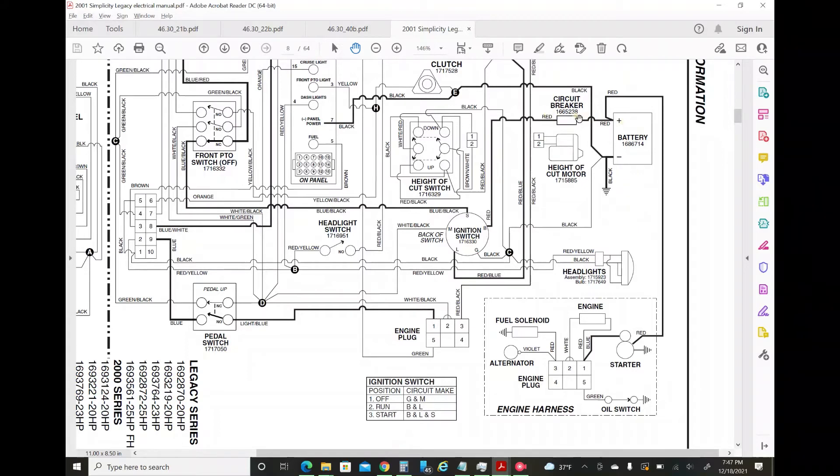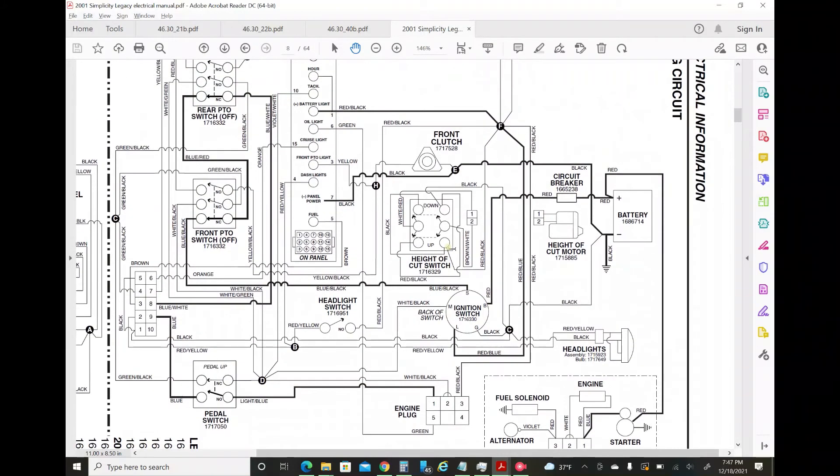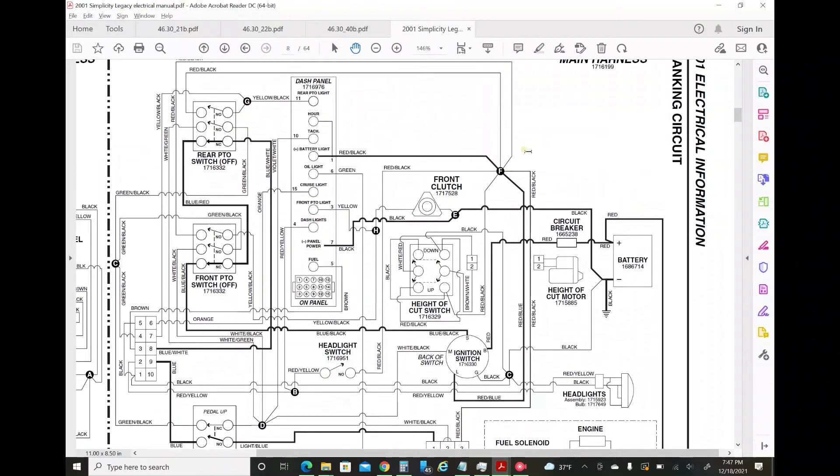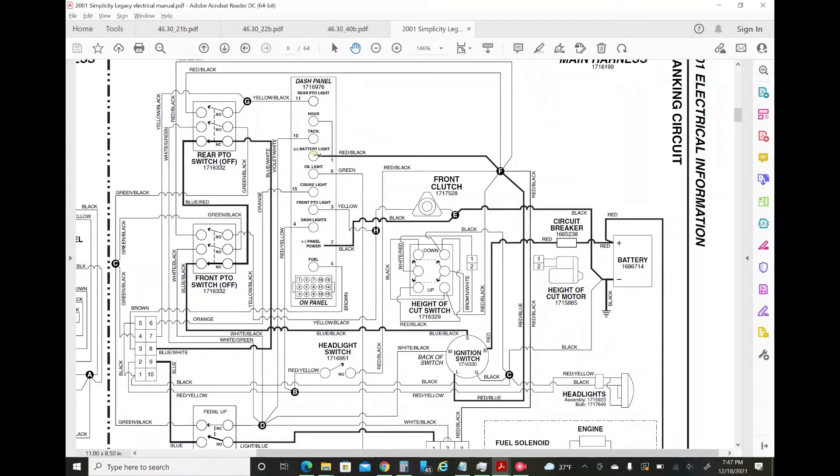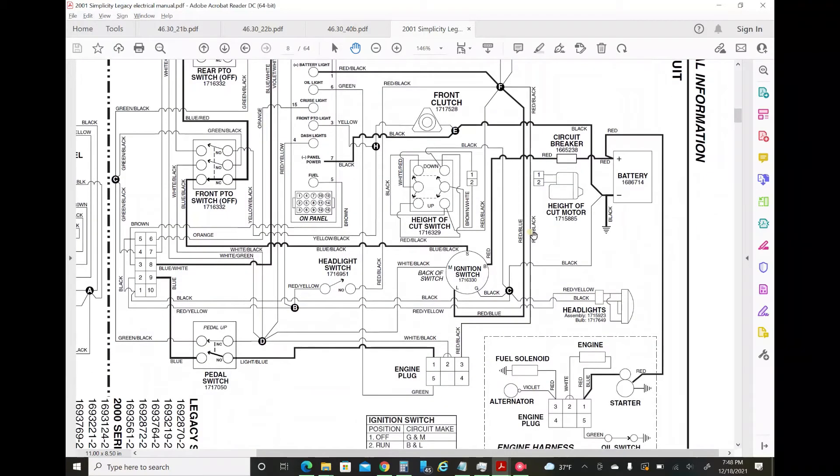B goes through the circuit breaker into the battery. Again, I cleaned both sides of the circuit breaker plug - that didn't fix it. And then L, what does L do? L is red blue which goes up to this junction and battery light. I don't think I care about that in this case.